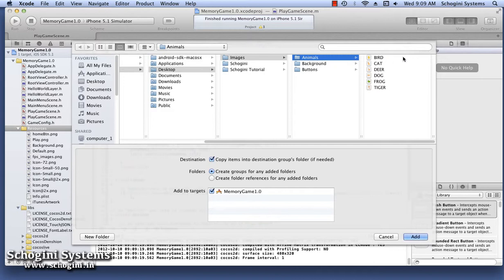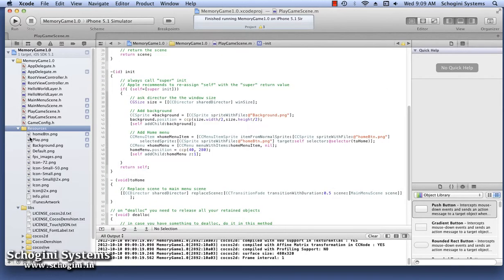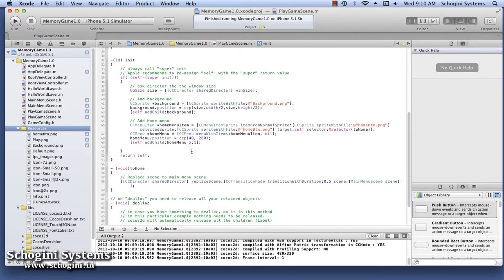Then the user will have to touch another mask image. If the image in that position is the same as the one currently open or previously displayed, both images will disappear and the user will get points. If the second image is different than the one selected previously, both images will be hidden again beneath the mask image. The game will be over when finally there is no image on the screen.